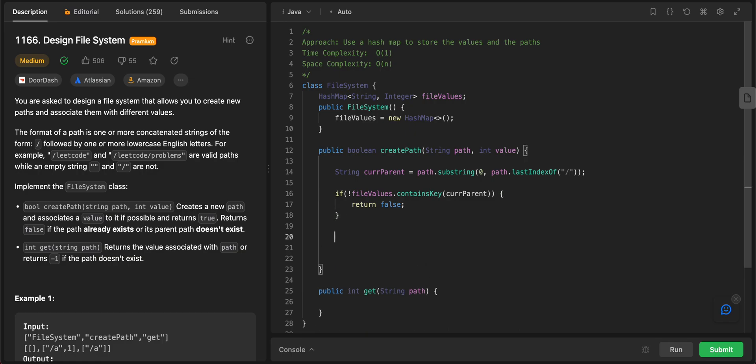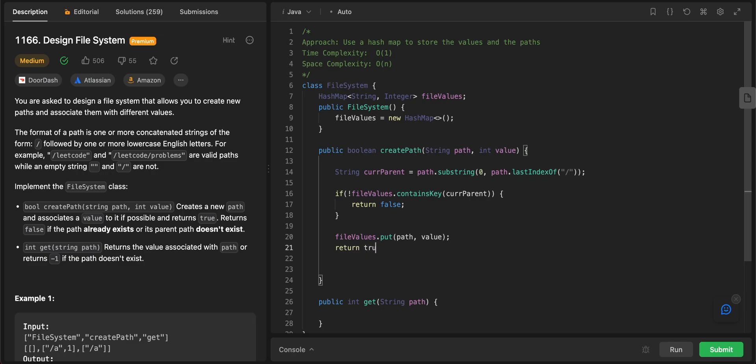And if it does exist, you would say file values dot put, the path and the value, and then you would return true.